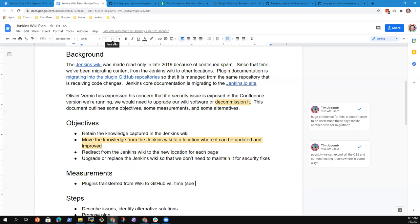And the Jenkins wiki plan describes how in late 2019, spam caused us to make the Jenkins wiki read-only. And since that time, we've been making progress as we migrate the content from the Jenkins wiki to other places. Plugin documentation is migrating into the GitHub repositories and Jenkins documentation. So things about Jenkins core or higher level concepts is migrating to the www.jenkins.io site.